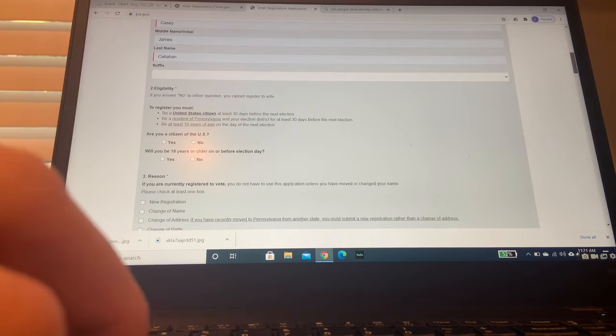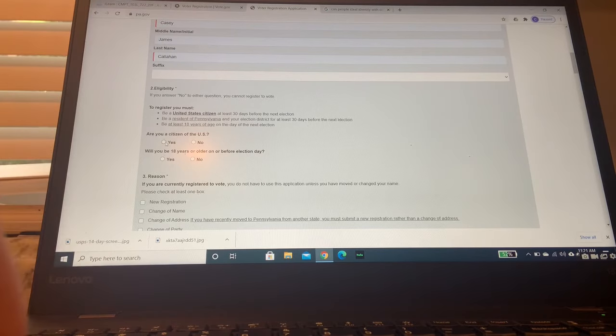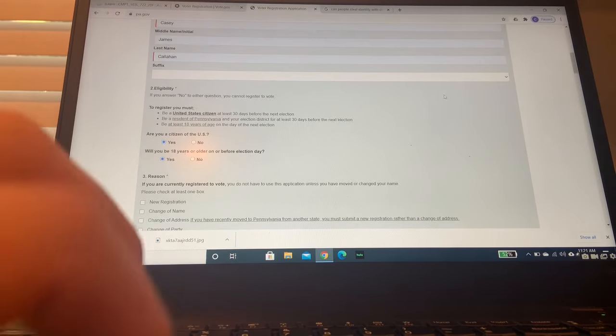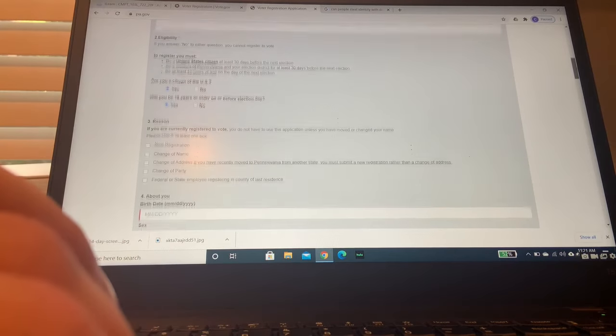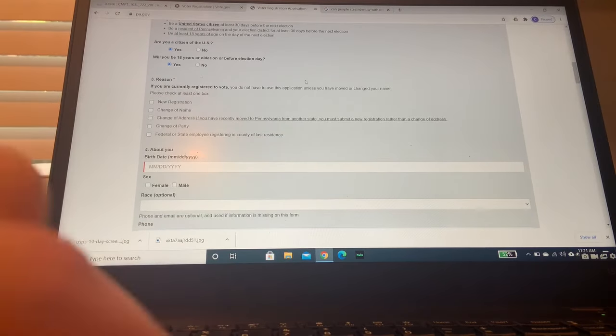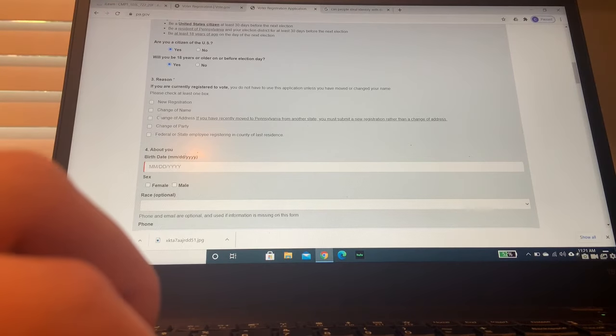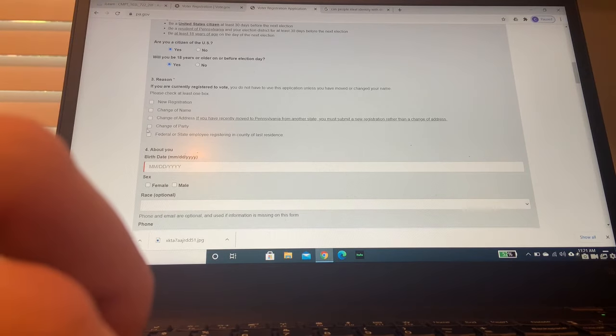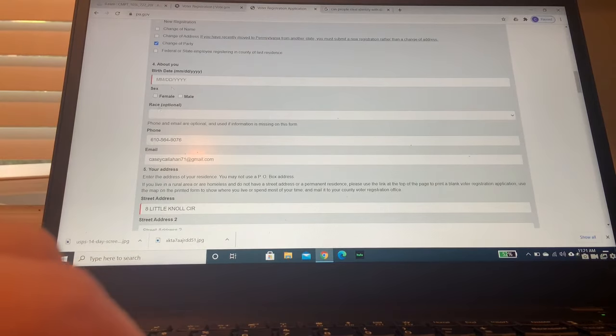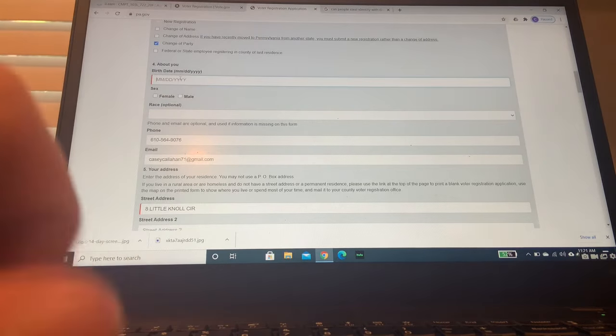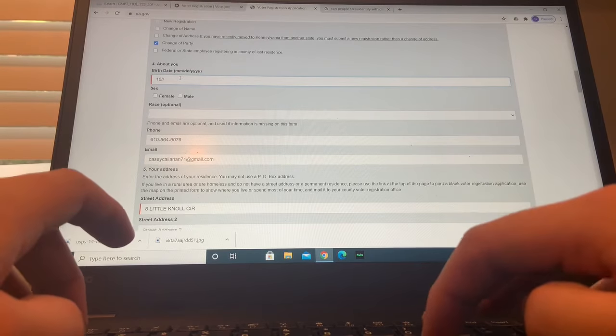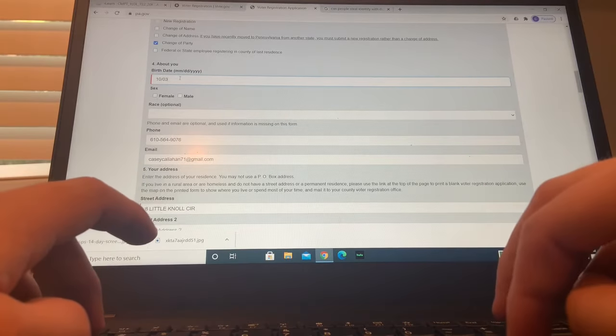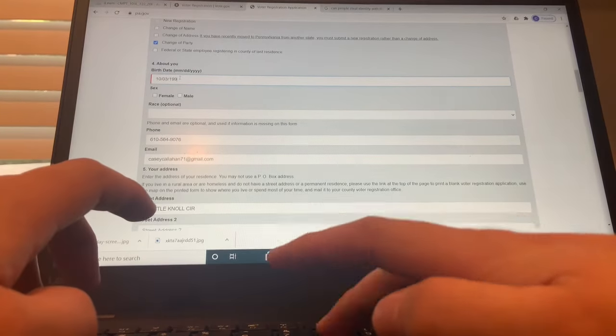Eligibility. So you've got to find, are you a U.S. citizen? Yes, you are. Are you 18 or older before Election Day? Yes, you are. Okay, so then this right here. Your reason that you are voting or registering to vote, new registration. I'm going to click change of party because I've already registered to vote. I'm going to put my birth date in to prove that I am over the age of 18.